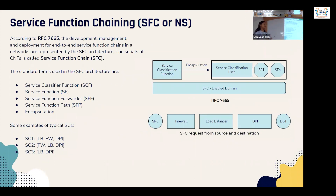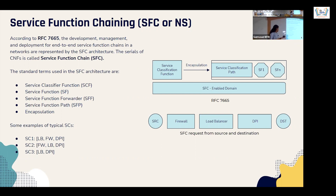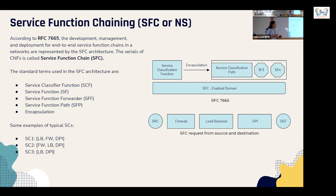What is service function chaining? For example, to communicate from user A to user B, the request can pass through a chain such as firewall → load balancer → deep packet inspection. It is not the static way — you can specify where the request has to go. That is service function chaining, and it has its own architecture.